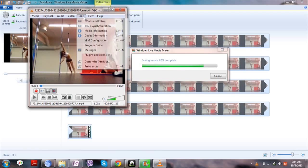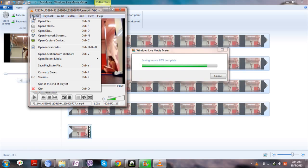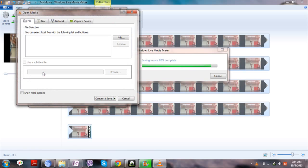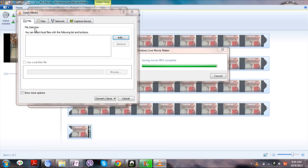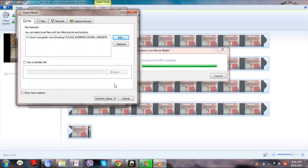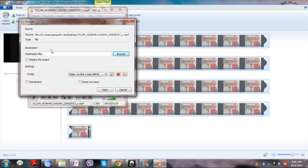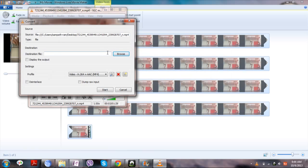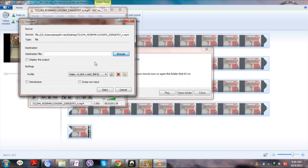Go to MEDIA and you will see CONVERT AND SAVE. Choose the file. Now click on CONVERT AND SAVE — it will ask you for the destination folder.